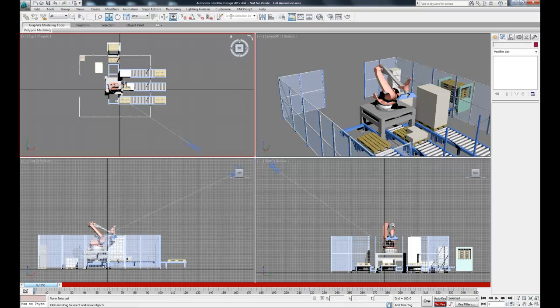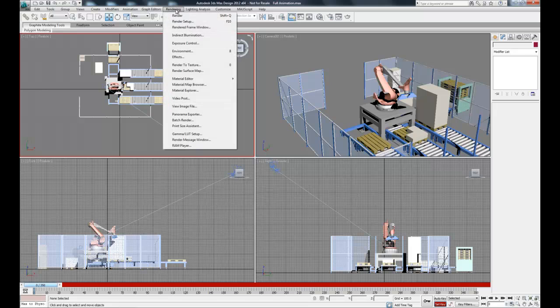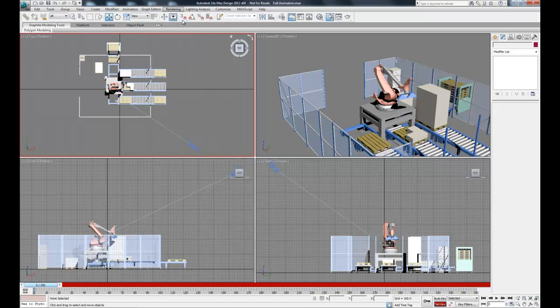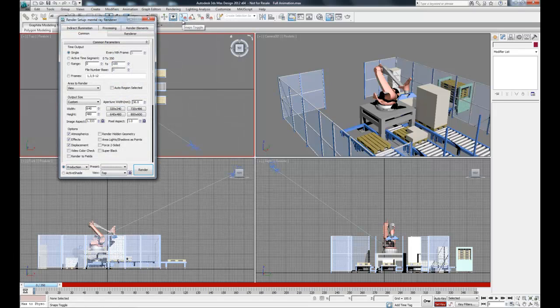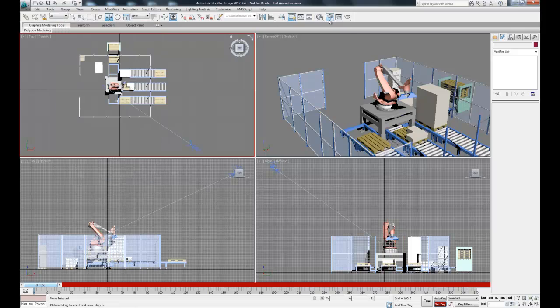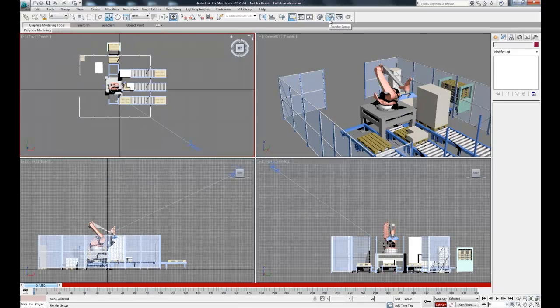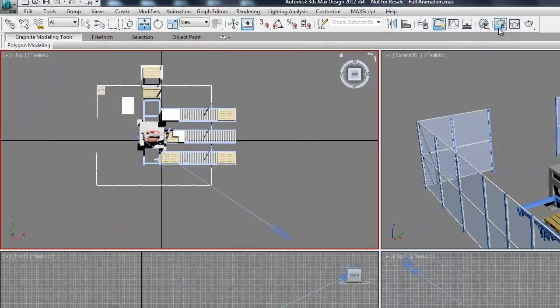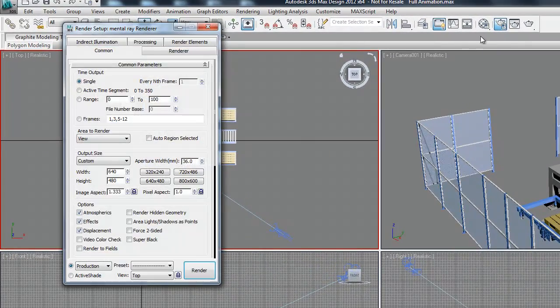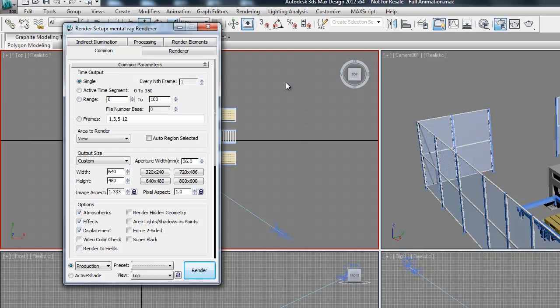So now we're going to finish this project by rendering it to a video file. So if we go up to the Rendering tab, we can click Render Setup. Alternately, we can go straight to it from the Rendering Setup teapot. So in here we can change a ton of different things, but the most important are under the common parameters.